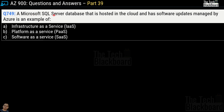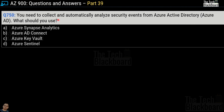Question 749 says a Microsoft SQL Server database hosted in the cloud with software updates managed by Azure is an example of infrastructure as a service, platform as a service, or software as a service? Compare this with question 747 where SQL Server was hosted on a virtual machine — making the answer IaaS. Here, updates are managed by Azure, which is the hint that this is not IaaS. The correct answer is option B — platform as a service.